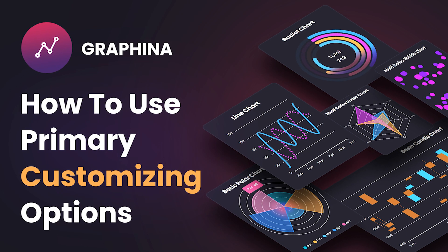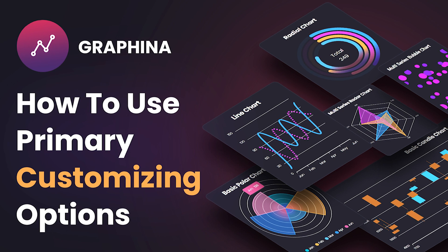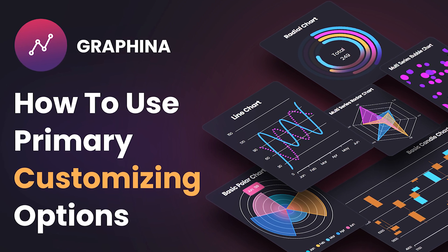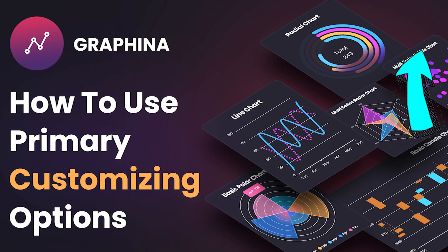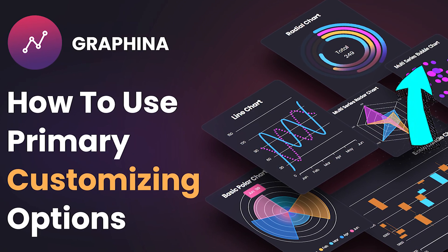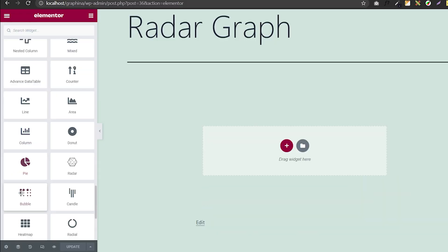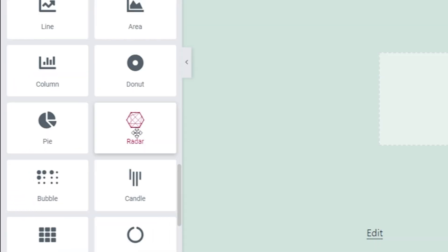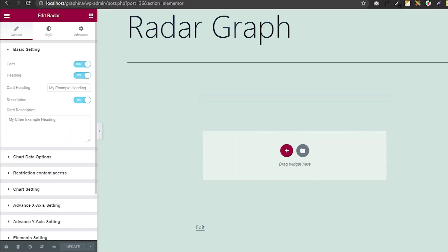We have already discussed all the primary customization options in the previous video. To view them, you can click on the i button. Open Graphina, then drag your radar graph to your page.